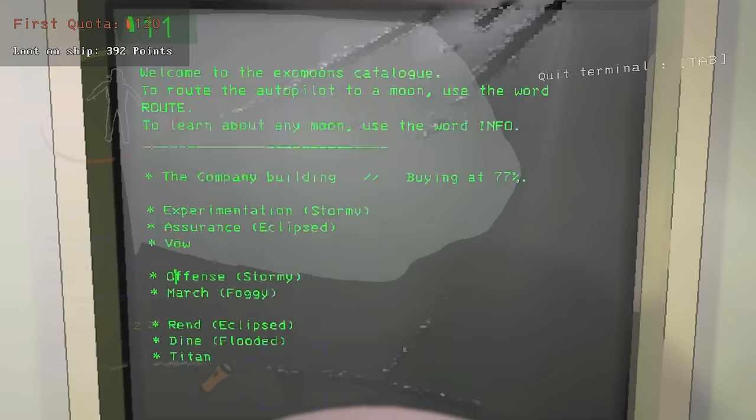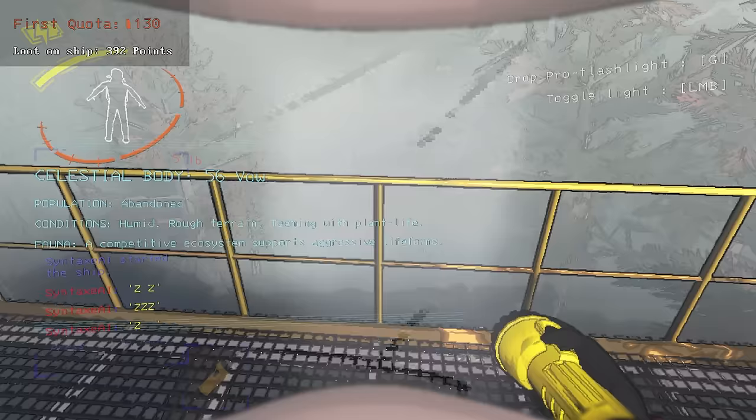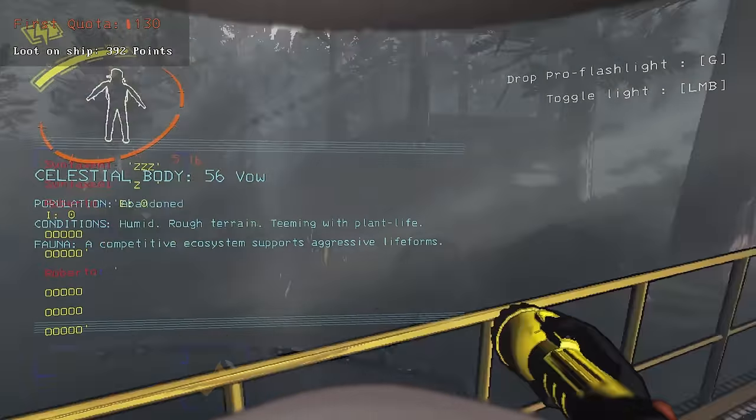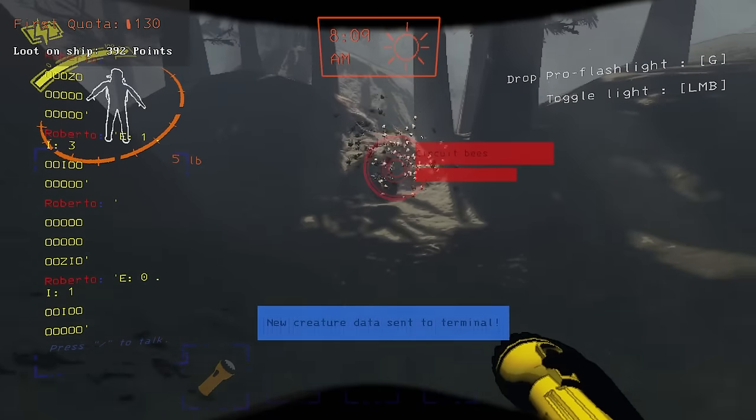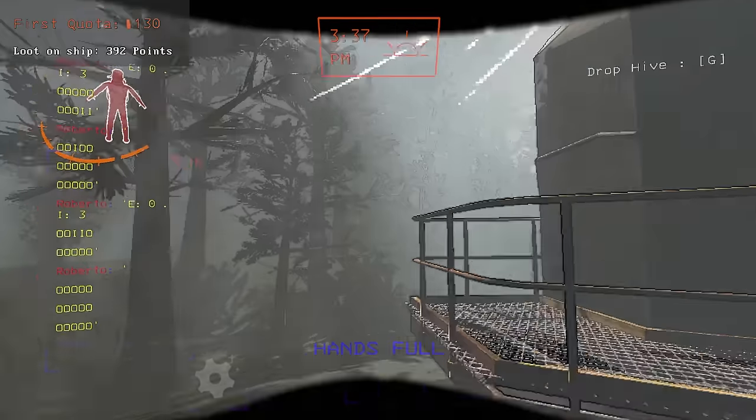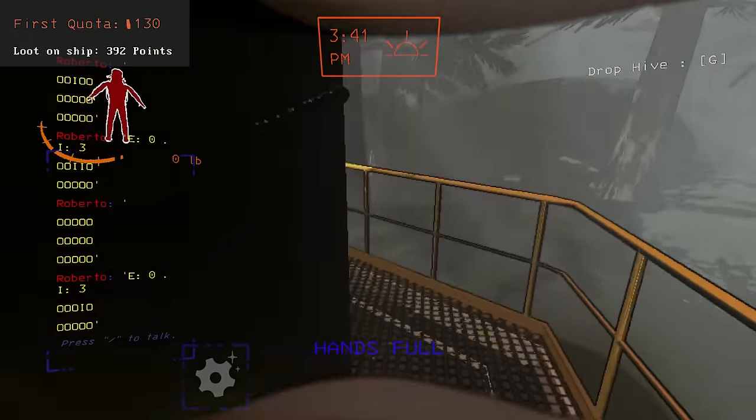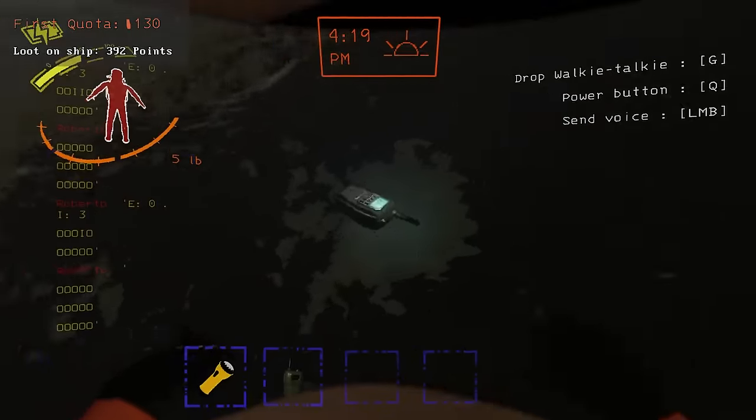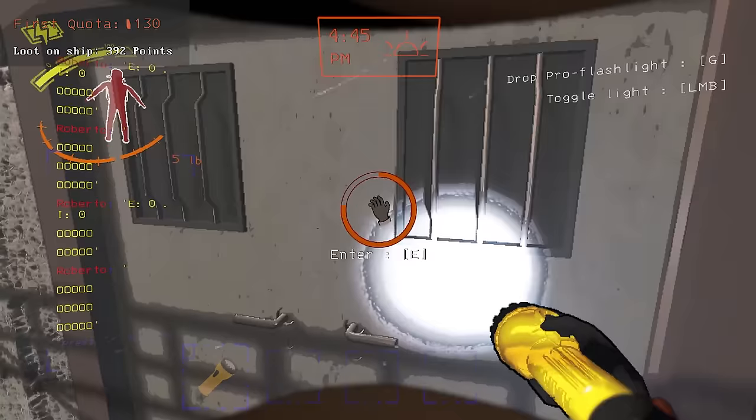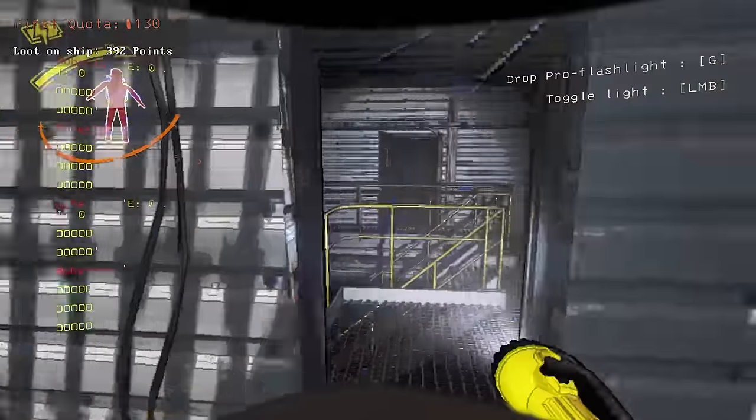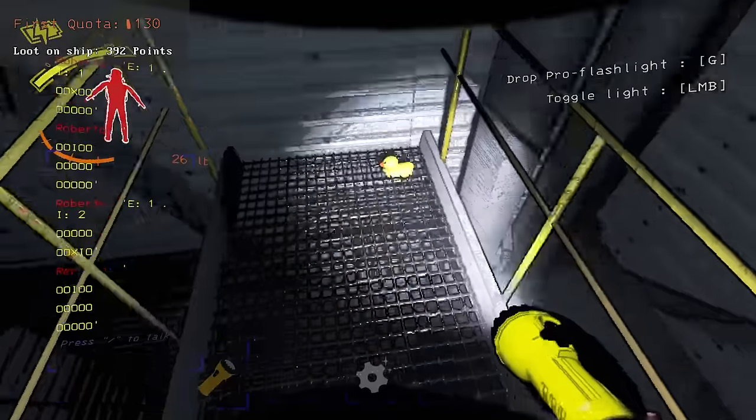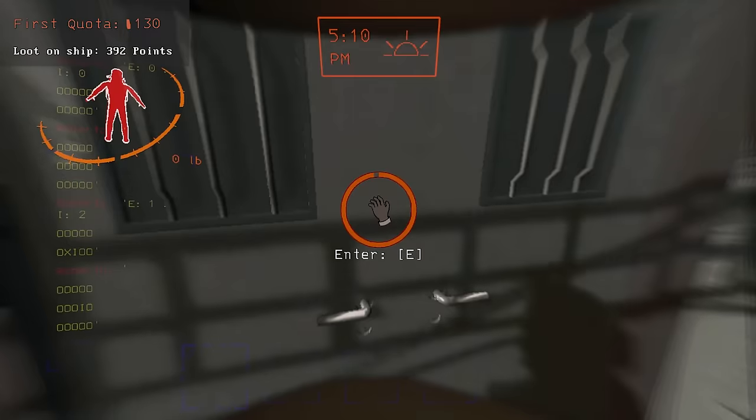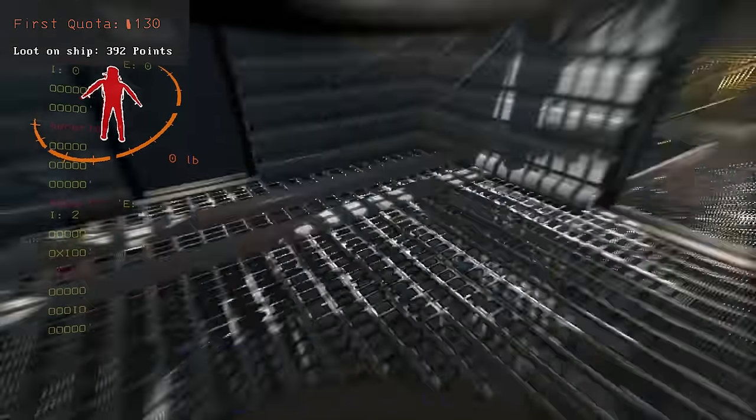On the third day, March and Assurance had conditions, so I went to Vow instead. Again hoping that I'll find some beehives. This time I did find not one, but two beehives and secured them both on the ship's railing. At this point it was already 4pm but I still decided to go into the facility for some more loot. I got 3 loot items and a face hug.